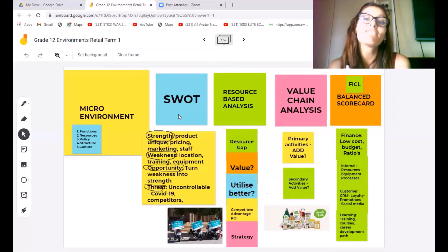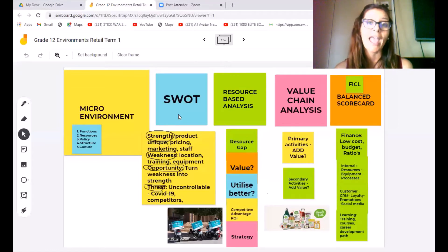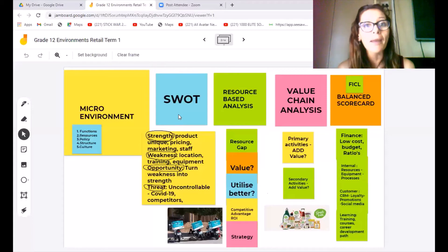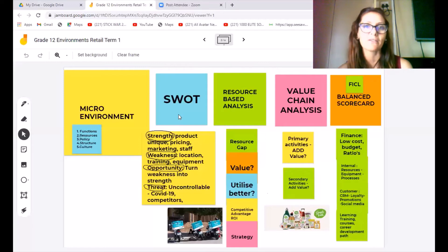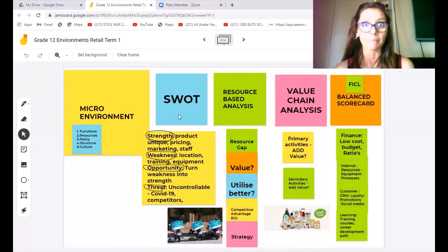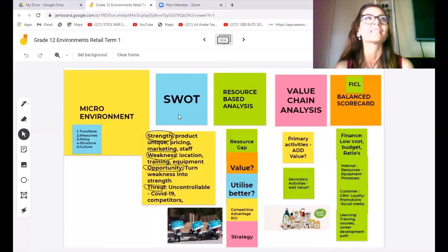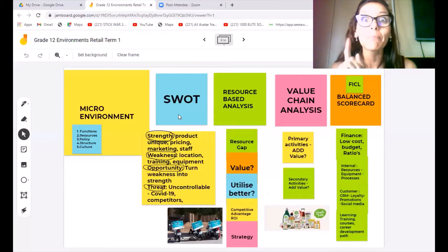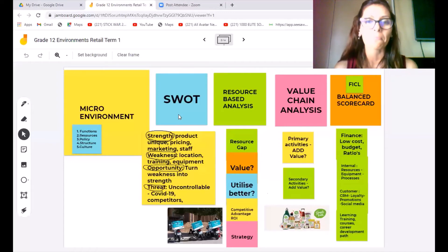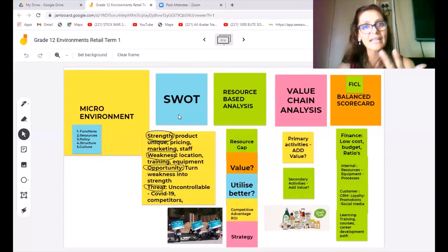Let's go into value chain analysis. Value chain analysis is exactly that — you're asking, how can I add value to my business? All these tools are about adding value and trying to be better. The first thing you need to do is look at your primary activities. Let's take Checkers — what are the primary activities? The first one is trolleys. A secondary activity would be stock or SKUs — S-K-U, which stands for stock keeping units. That's what we talk about in retail. The third primary activity in Checkers would be your tills, your cashiers.